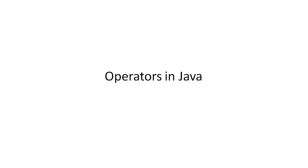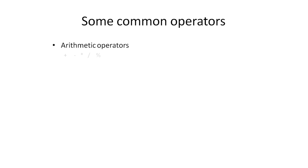In this tutorial, we will teach you about the basic set of operators used in Java. There are some common operators of Java, which include arithmetic operators.